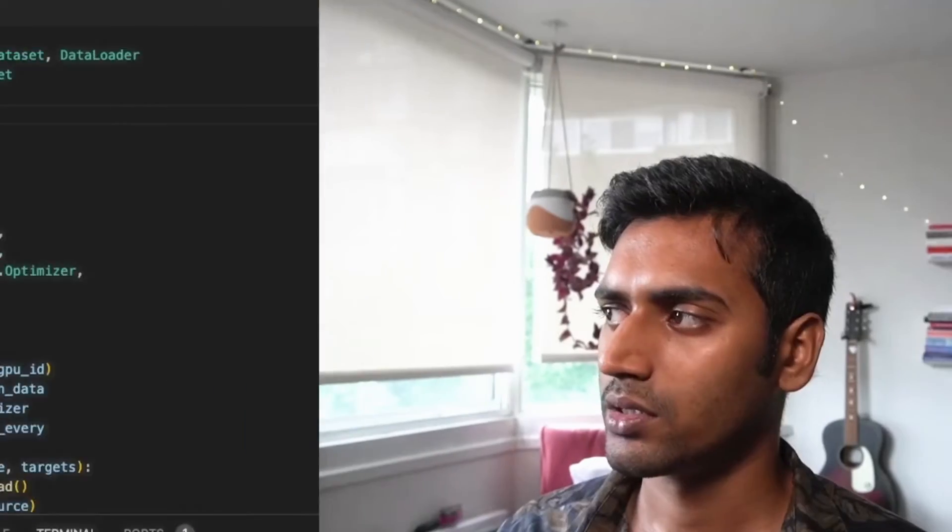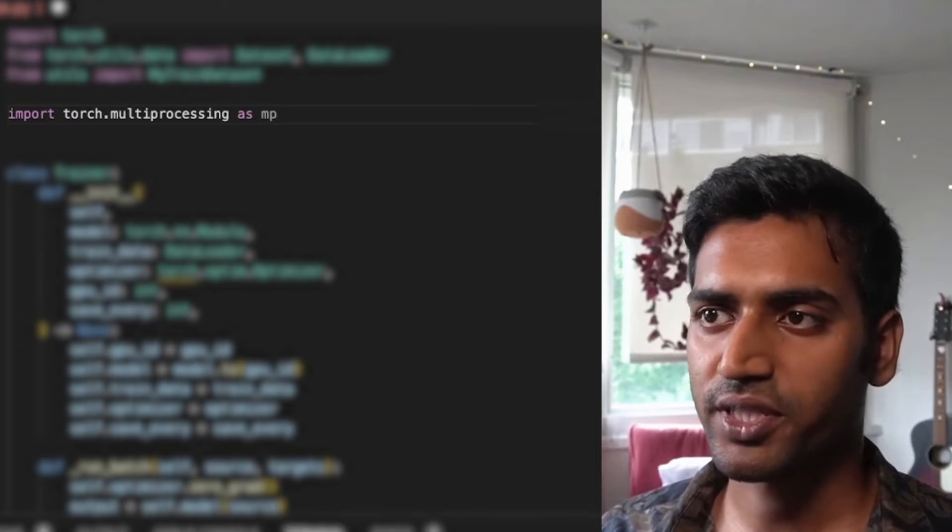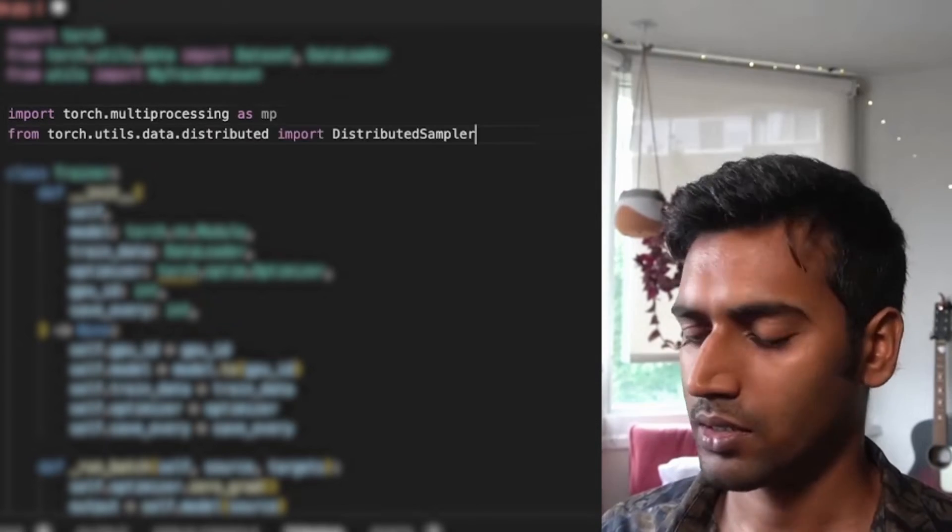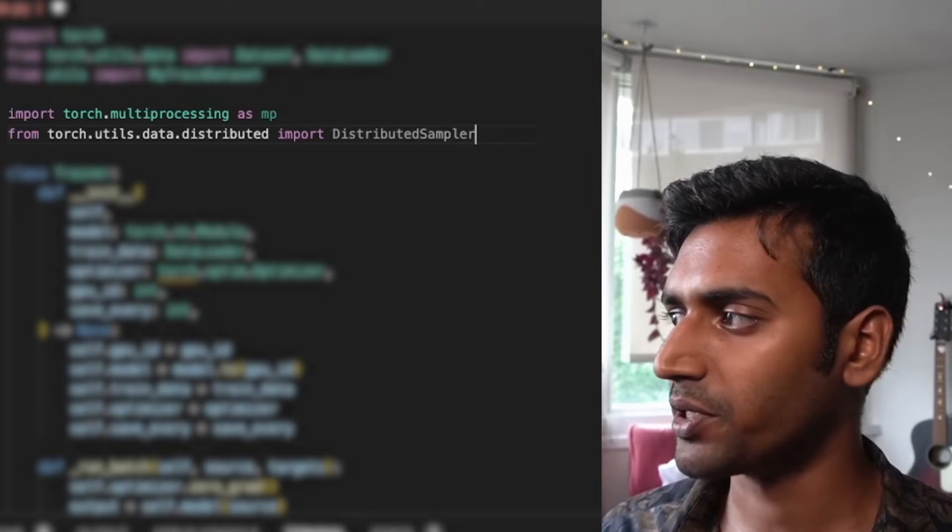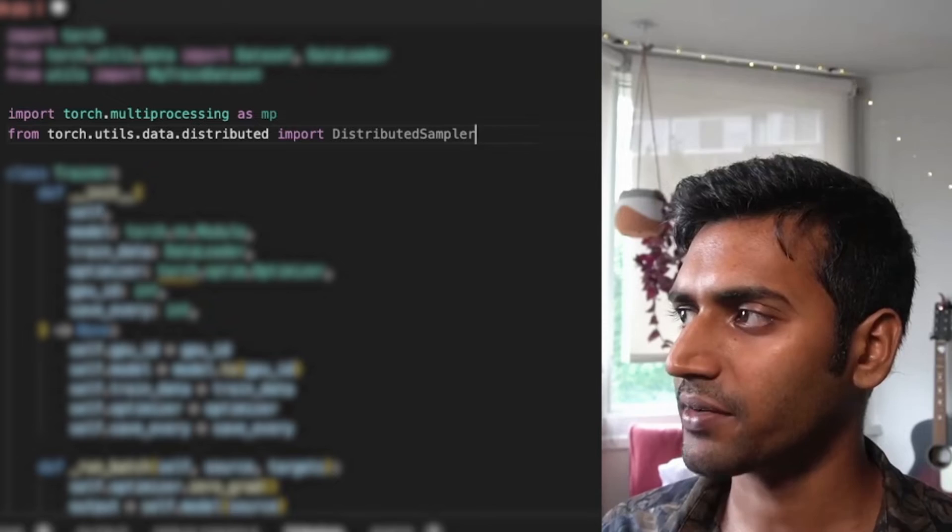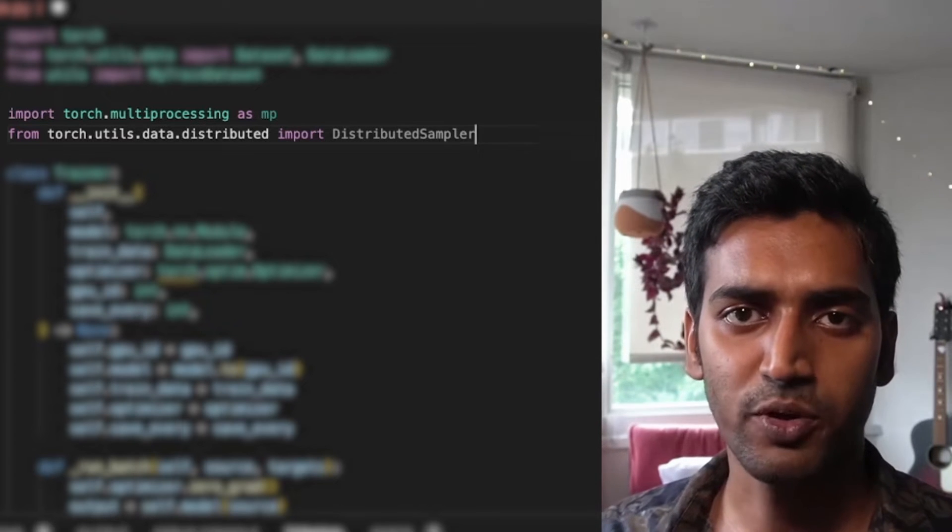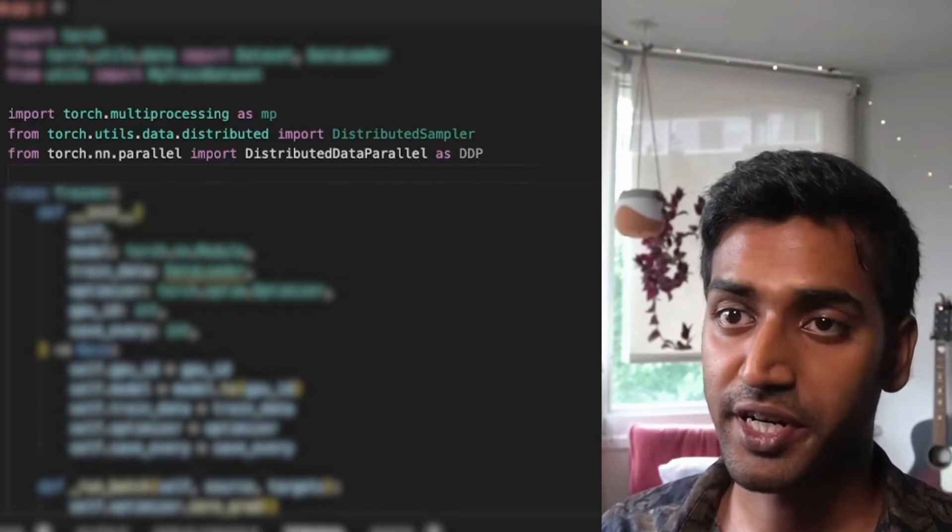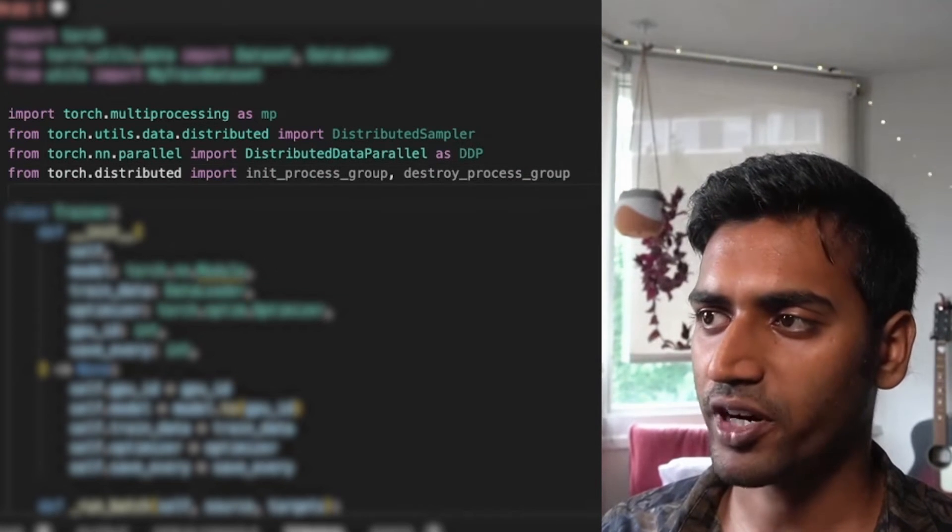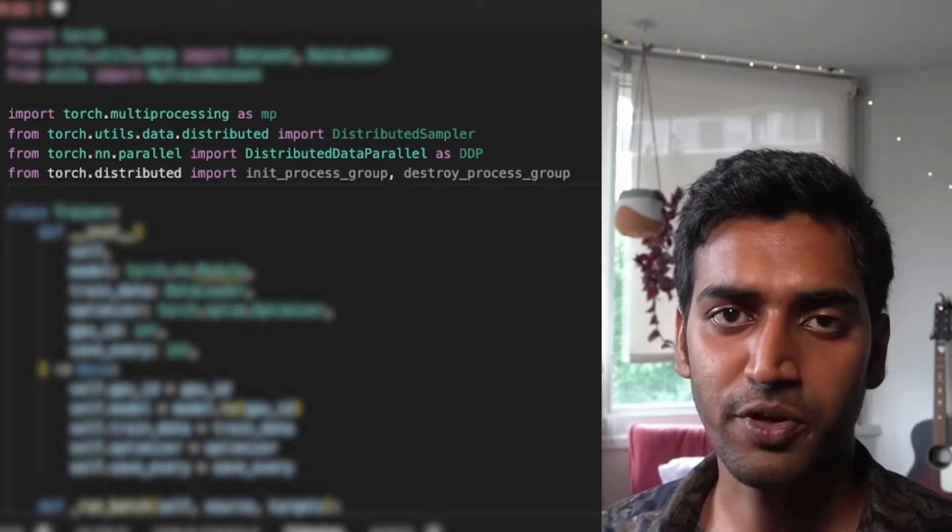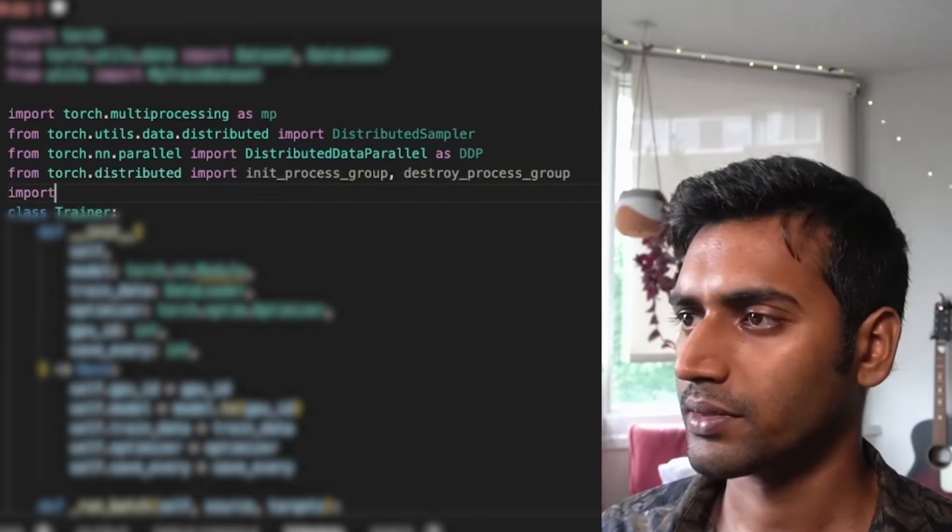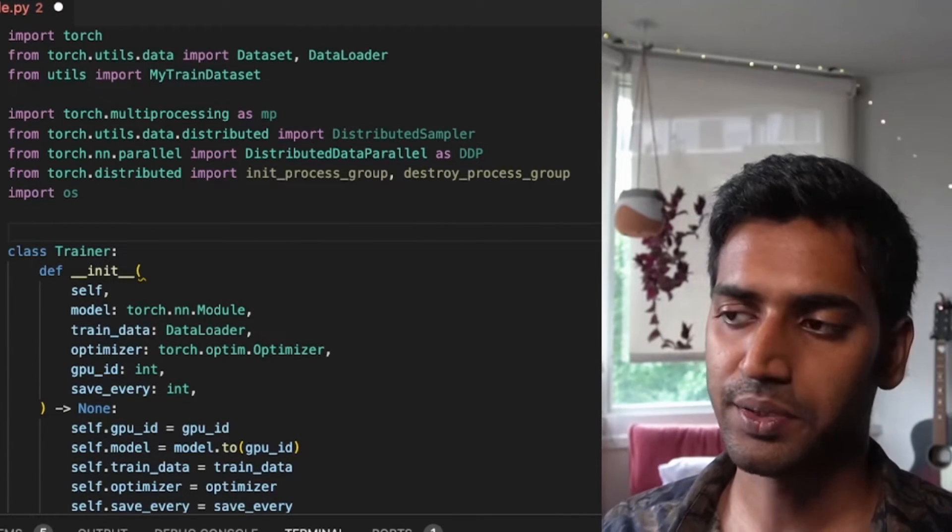So now let's go ahead and migrate this to multi-GPU via DDP. First we're going to need a few modules. Torch.multiprocessing is a wrapper around Python's native multiprocessing. I also want a distributed sampler. This is the module that takes in our input data and distributes it across all of our GPUs. The main workhorse here, the DDP wrapper. And finally these two functions initialize and destroy our distributed process group.